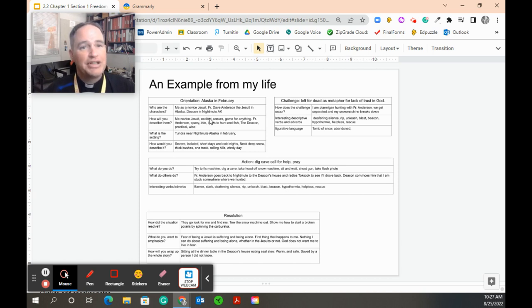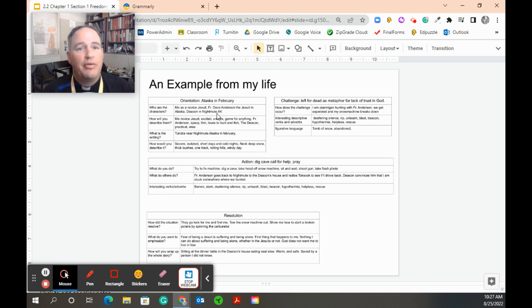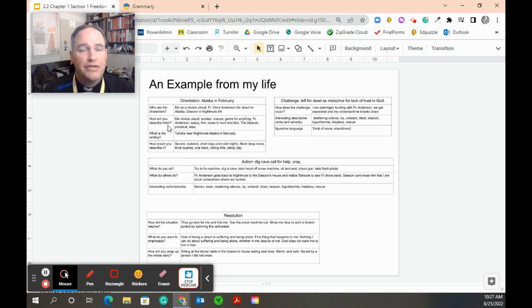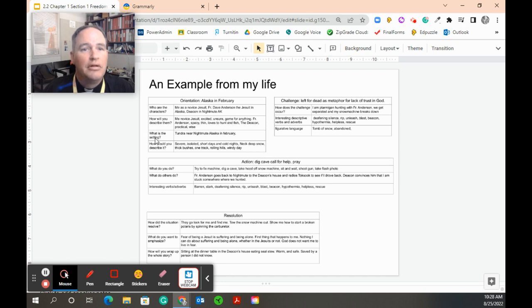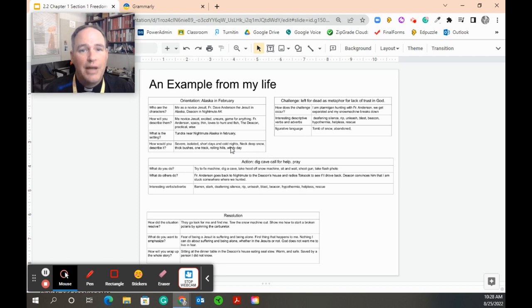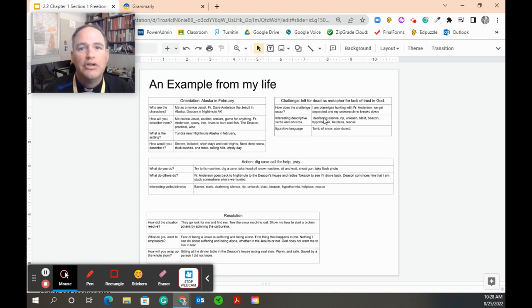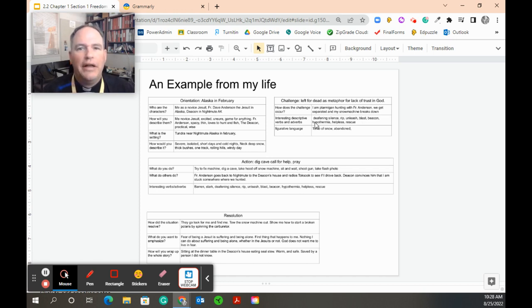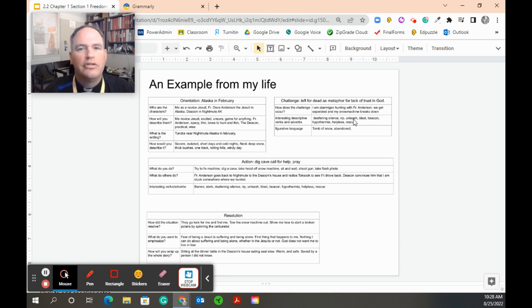The orientation: Where does my story about being left for dead in Alaska occur? Well, it's in Alaska, in February. Who are the characters? Me as a novice, the other people there. I'm going to write these in here and leave this for you as an example. How do I describe them? The setting. I'm going to describe the setting and tell me what the setting is. Now what's the challenge? If there's no challenge, there's no story. For me, I'm ptarmigan hunting, and I get separated, and my snow machine breaks down.